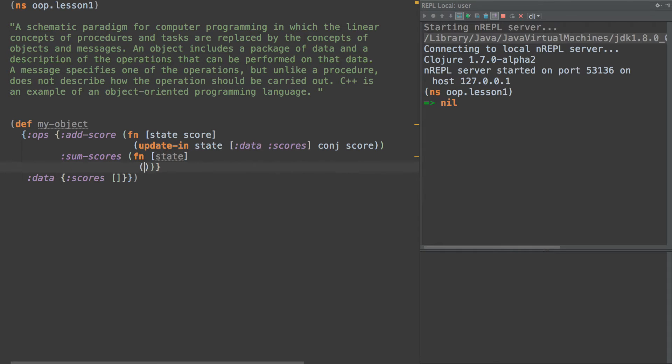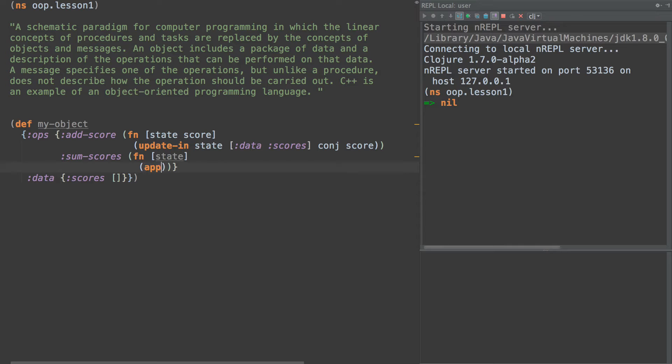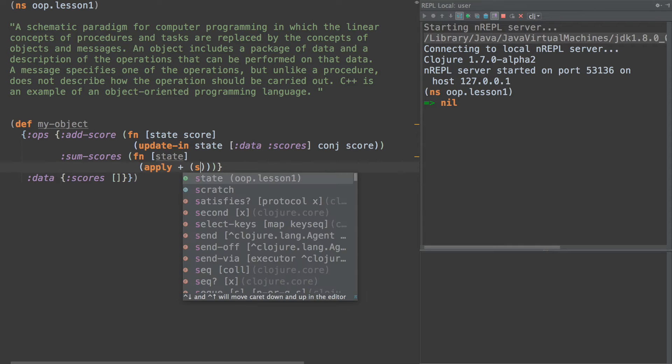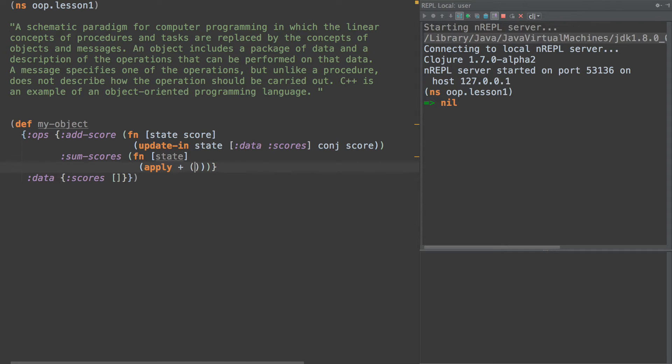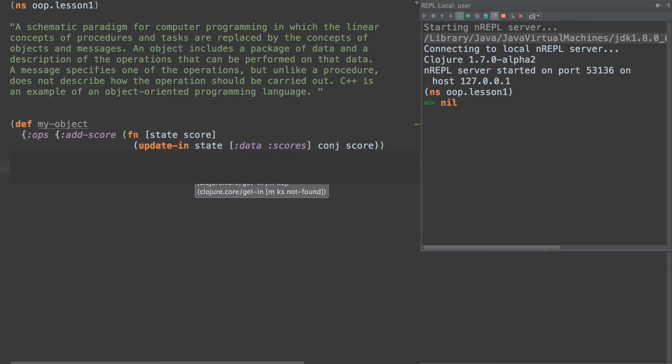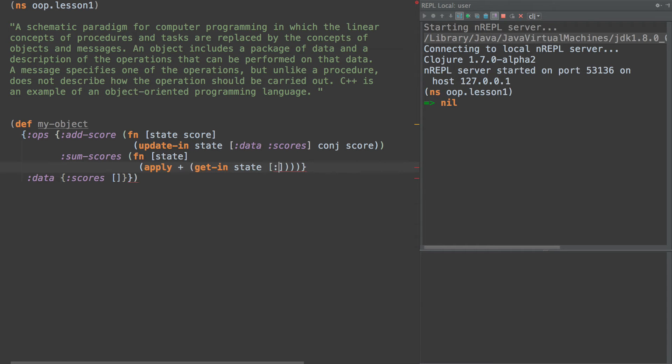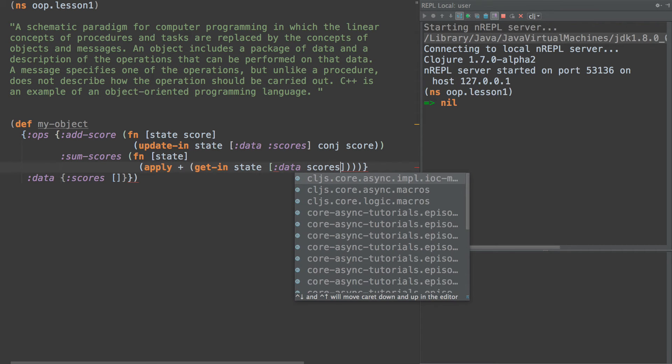And then down here, we're going to sum-scores and we're going to sum these scores by simply saying, we're just going to sum up the contents of scores. So we're going to apply plus to the get-in of state at data and scores.